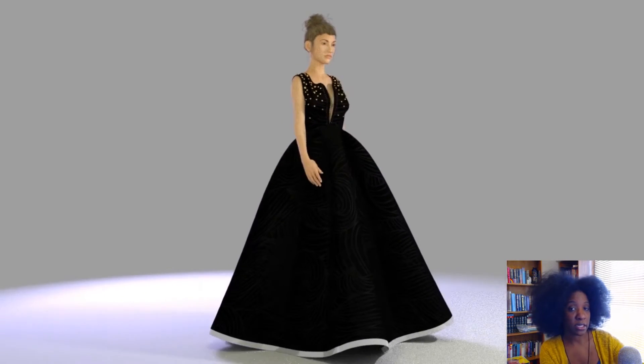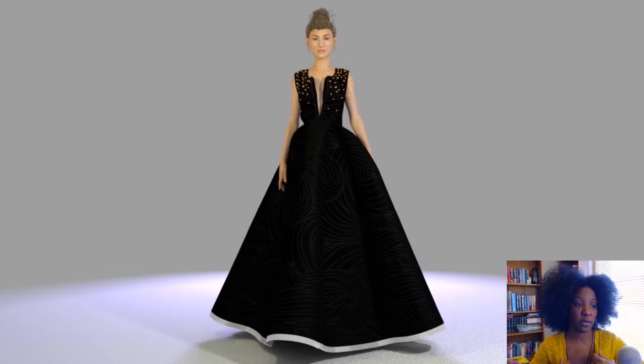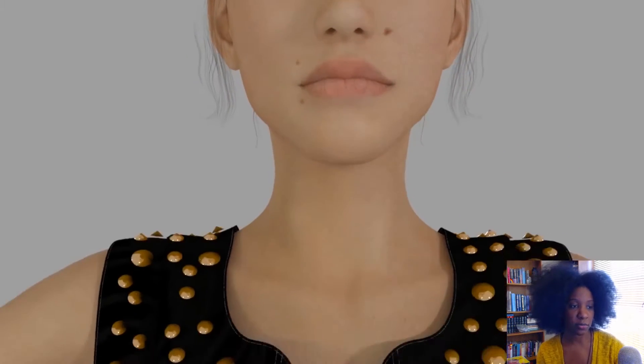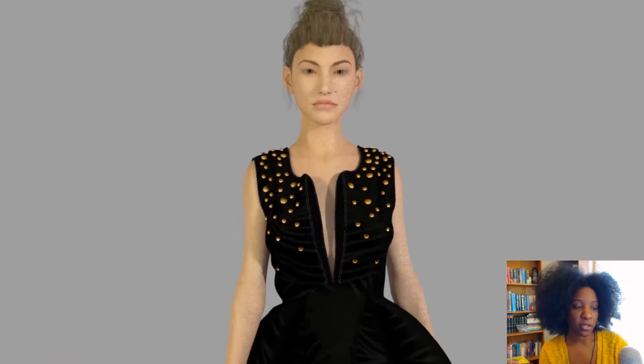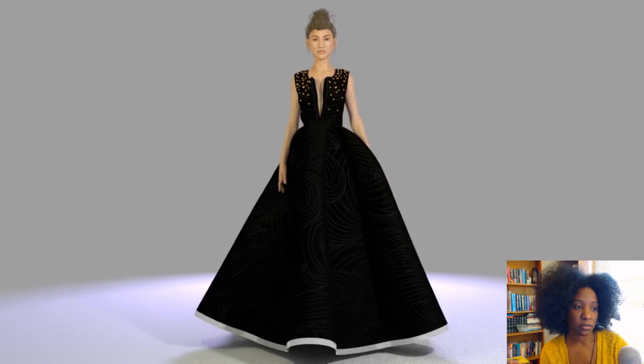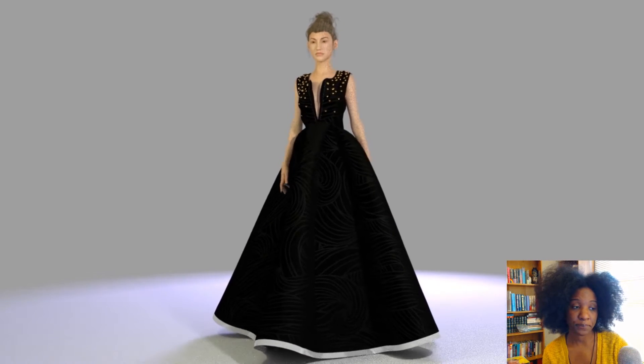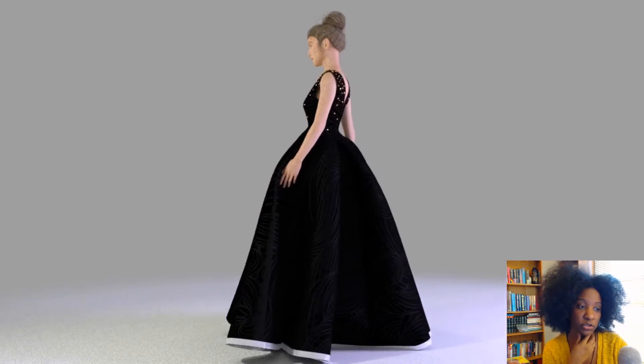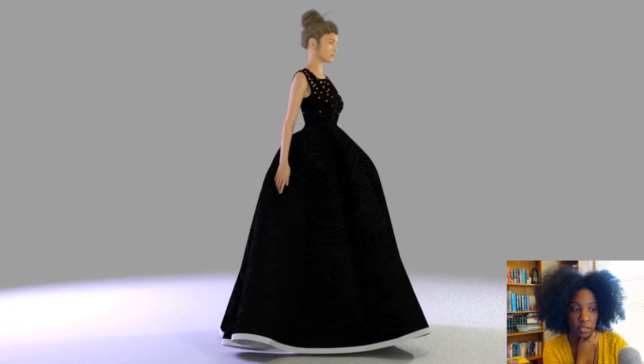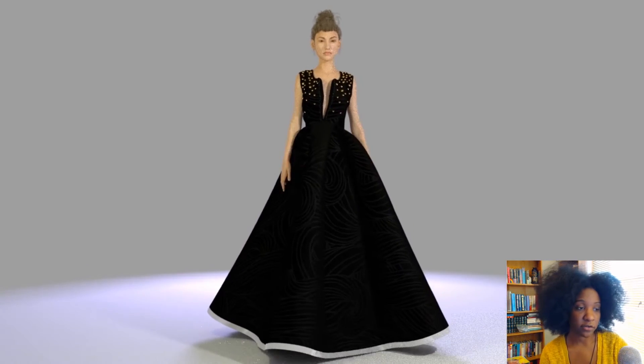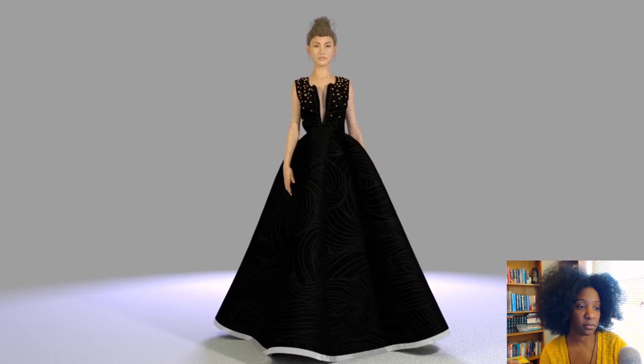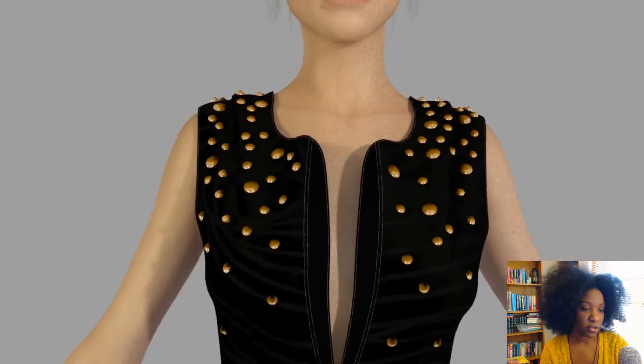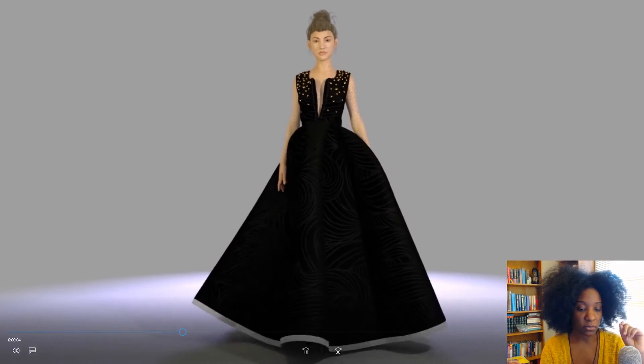I'm just going to do some commentary over that footage, and then I'll go into the Marvelous Designer file. I'll show you how I drafted the pattern for this dress, and then I'll open up the blend file and show you guys how I applied the materials and rendered this in Blender.